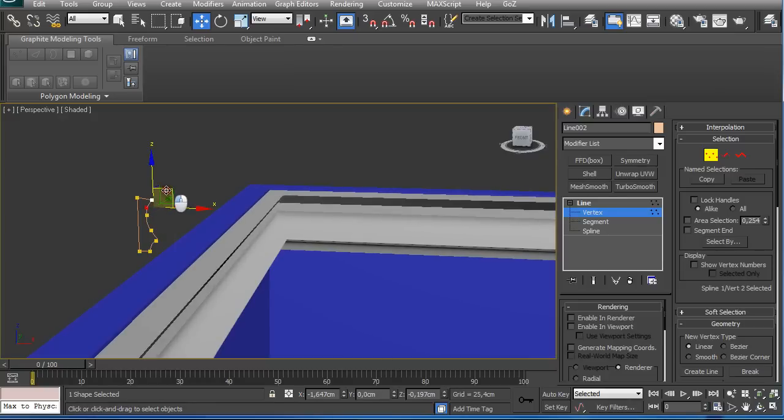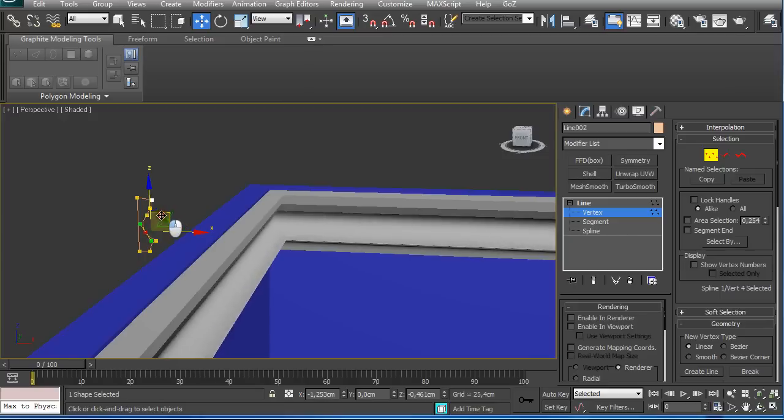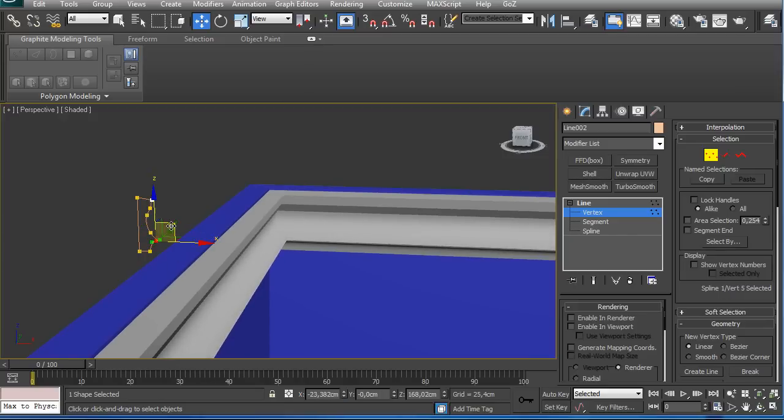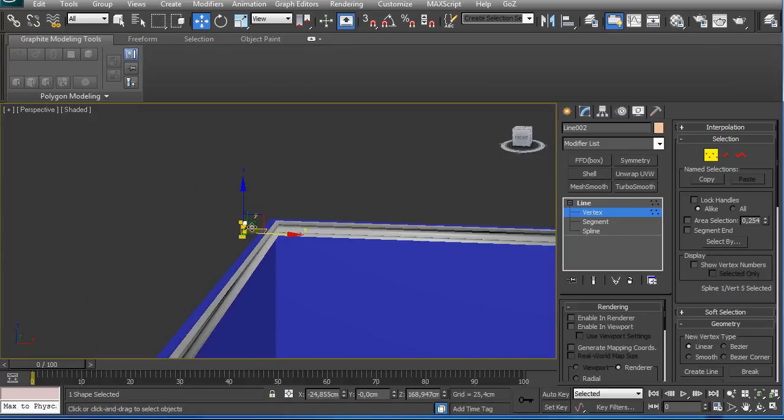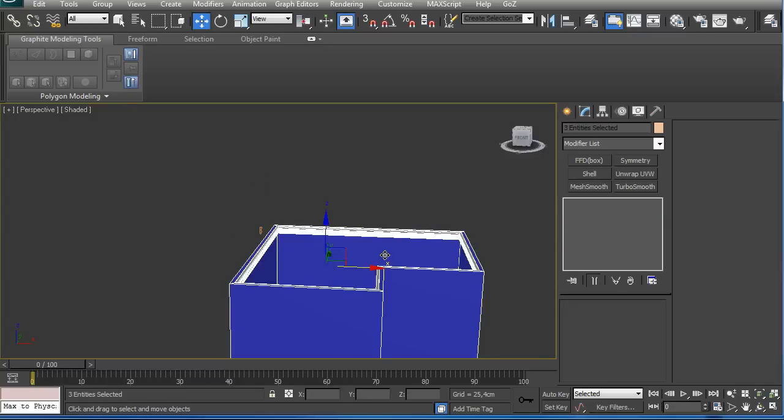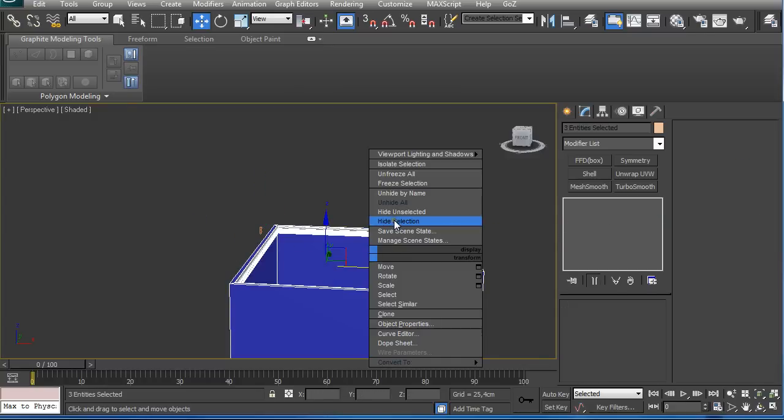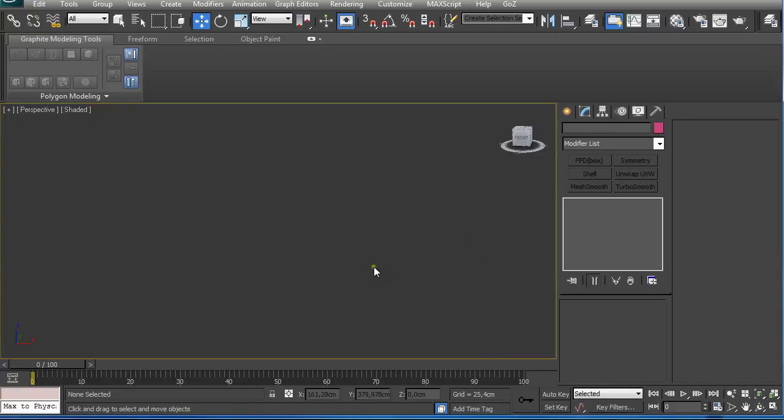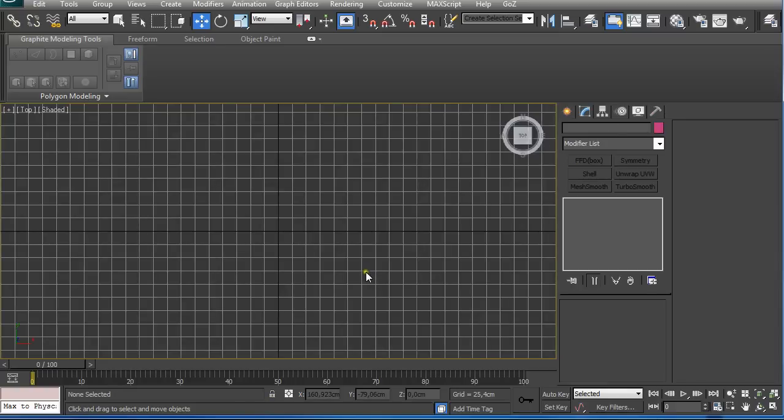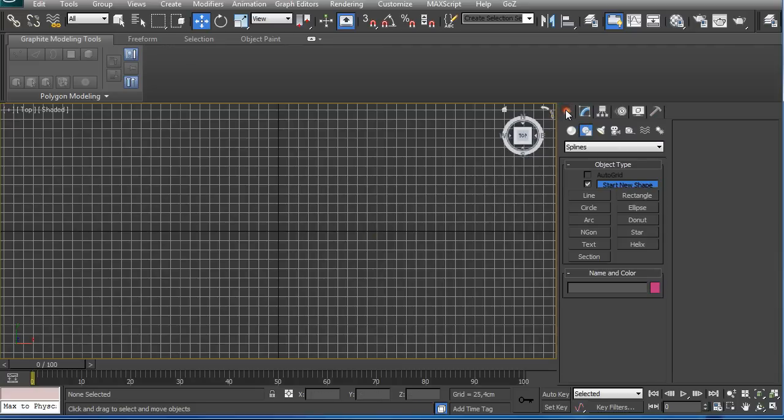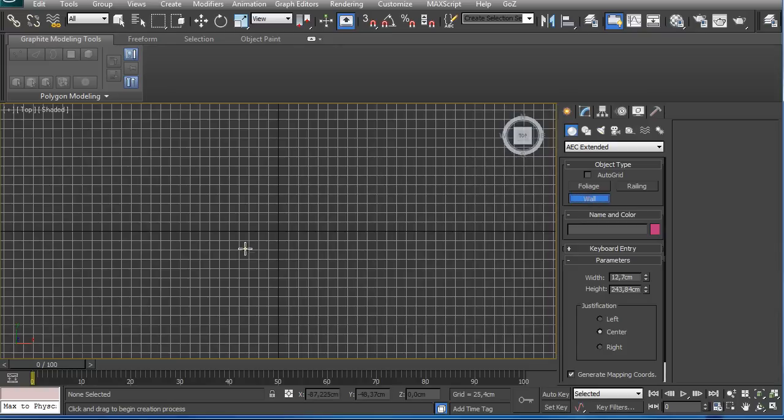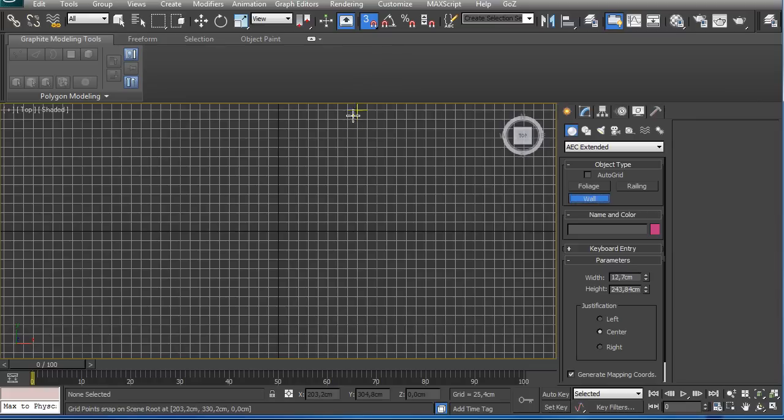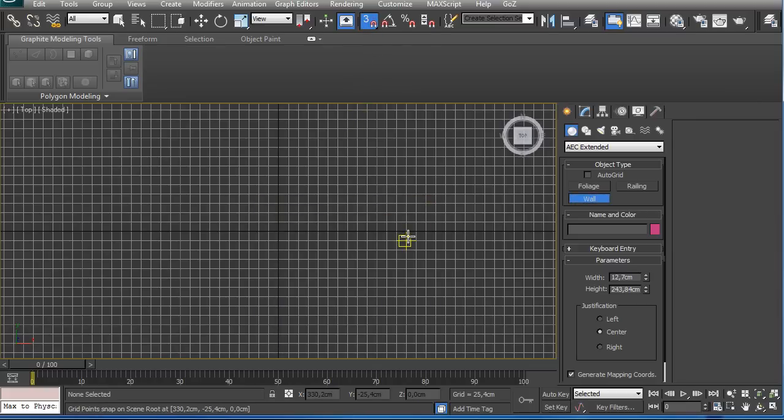So let's get started. I'm going to show some different subjects while creating walls. For example, you could use AEC Extended and Wall and just snap to the grid lines and grid points by pressing S on the keyboard or snap toggle on and selecting grid and grid lines.